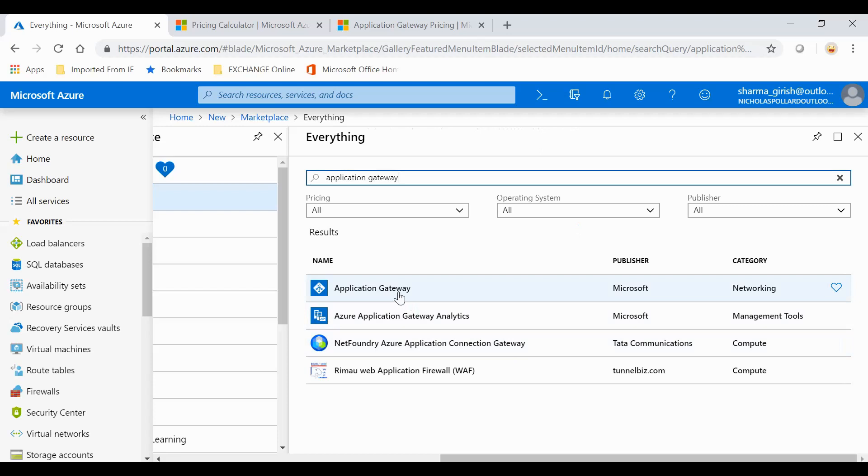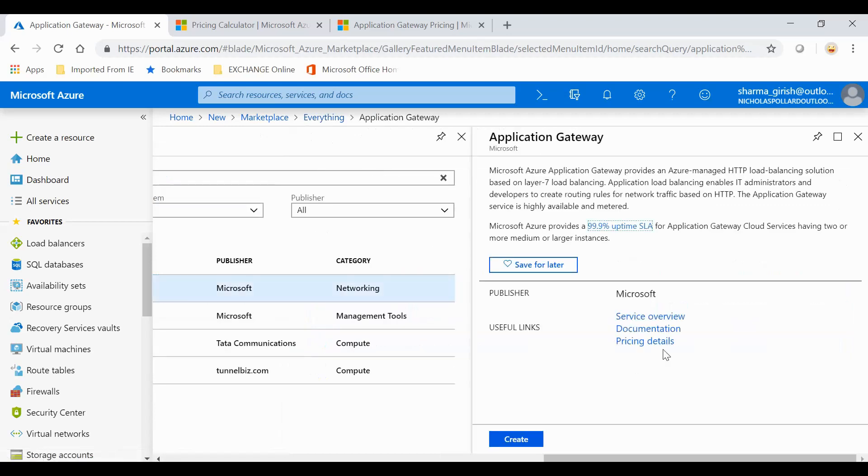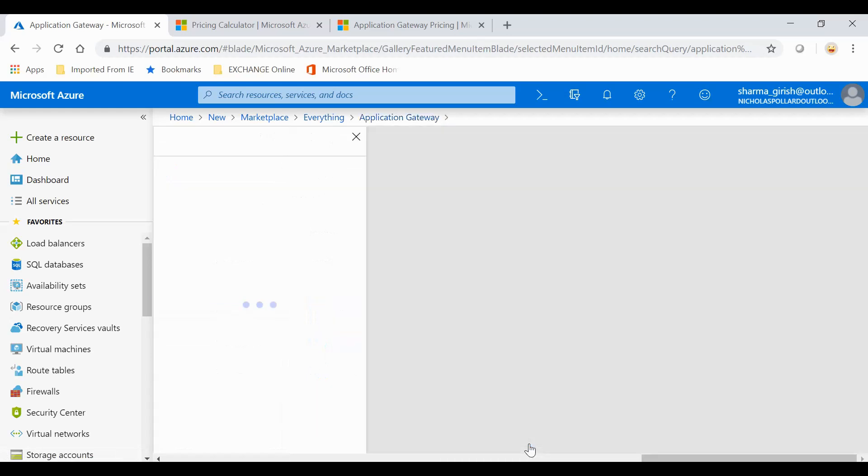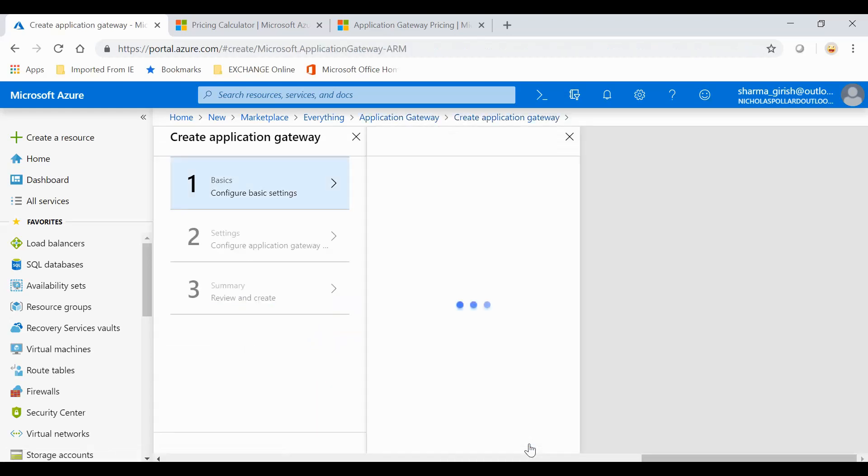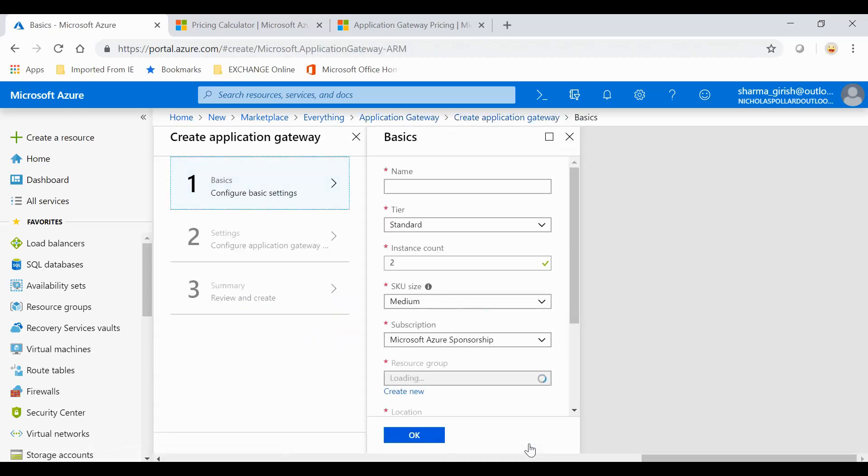You'll get a brief summary about this product, and then we have to configure three-step basic settings. We'll start by giving a name for this. I'm going to name it ITS Application Gateway.